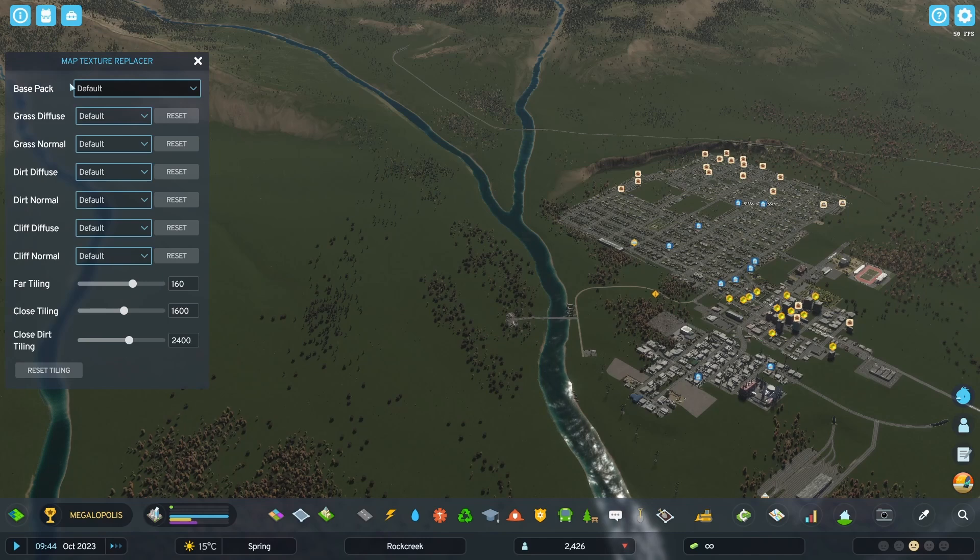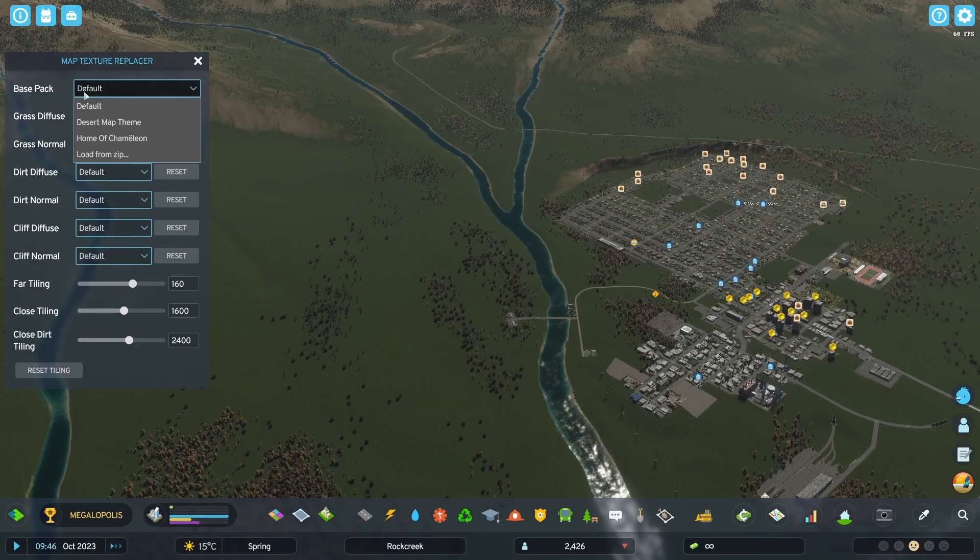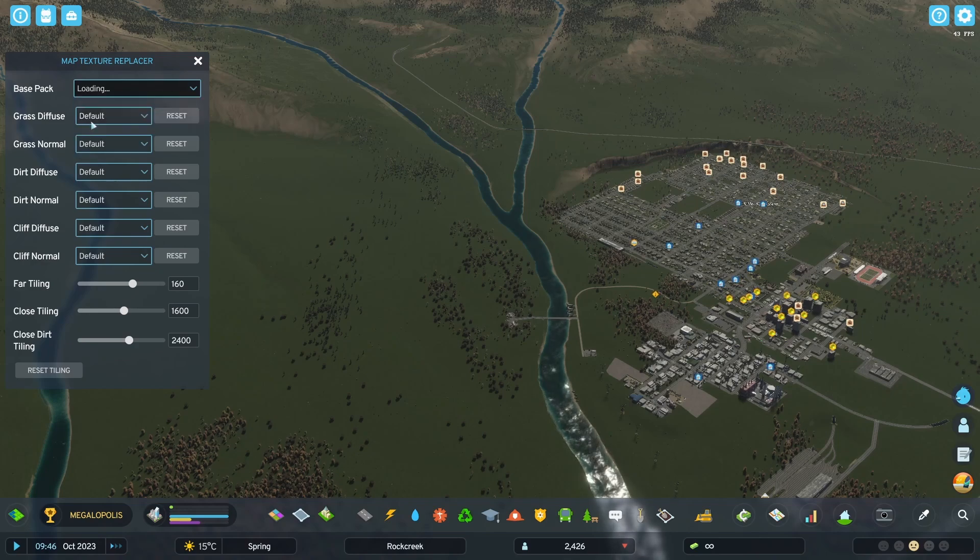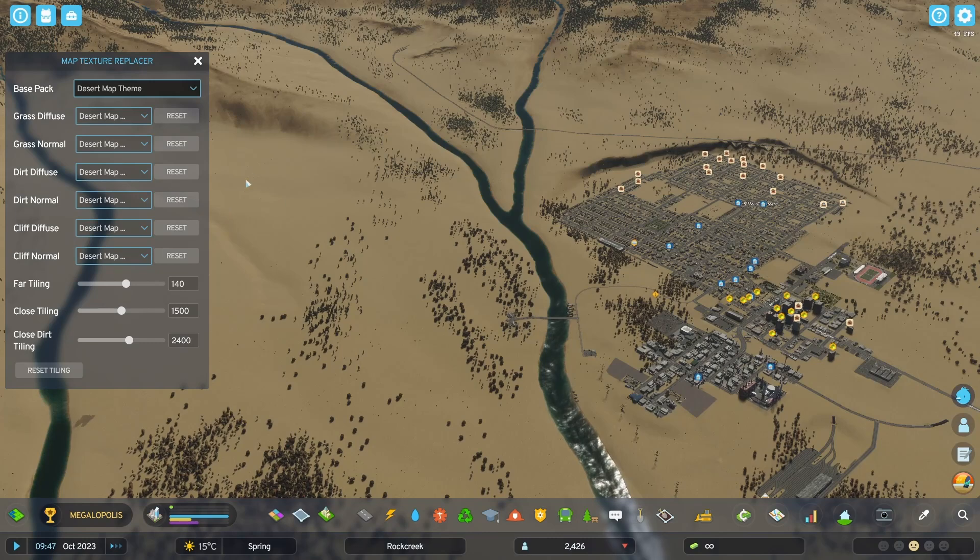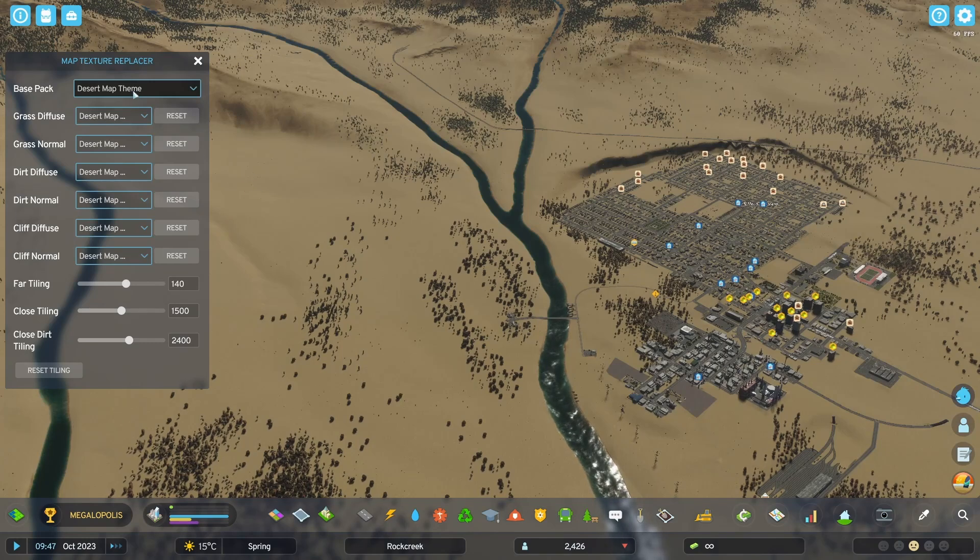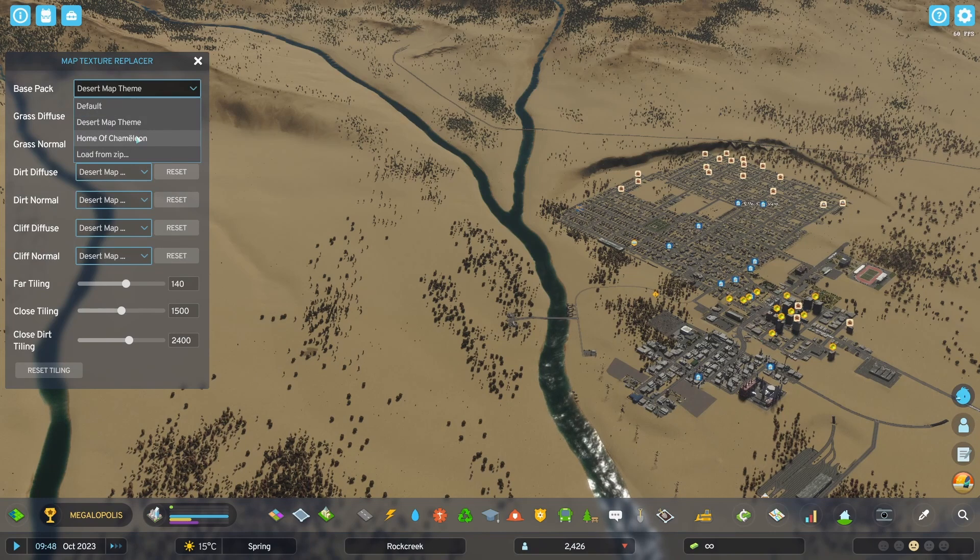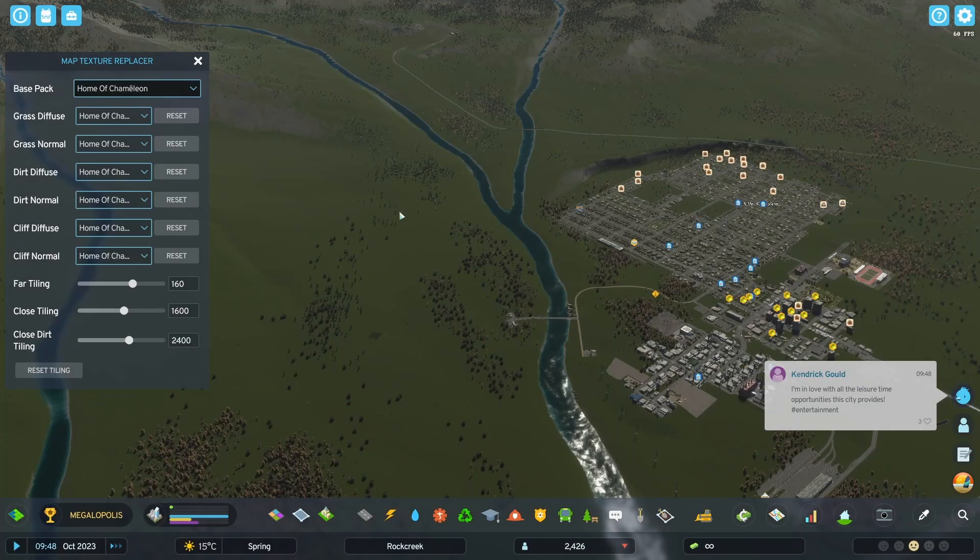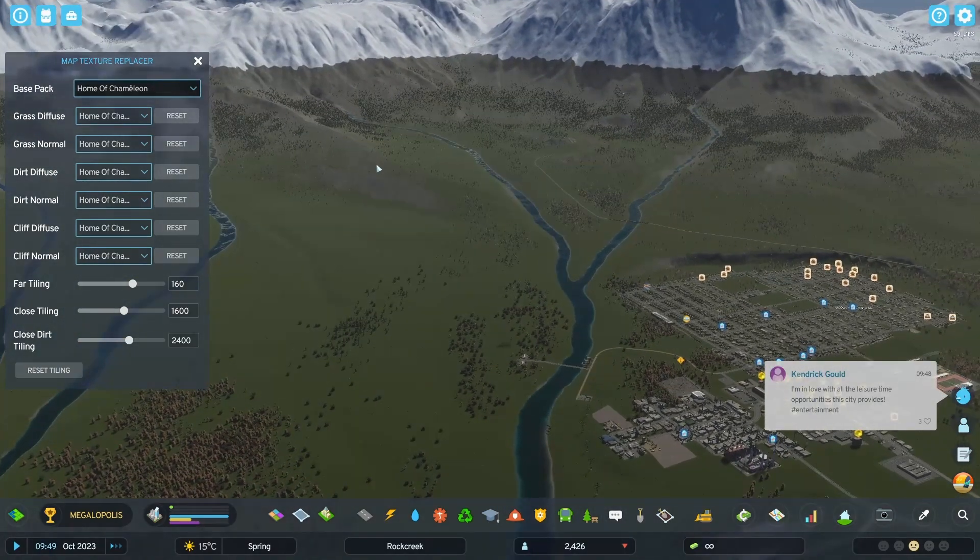So in this window, to switch to a pack, click on this base pack dropdown here, and then I can select the desert map theme like this. And as you can see the entire look of the map changes. I can also select the other map theme I've installed, the home of chameleon theme, and see how the look changes as well.